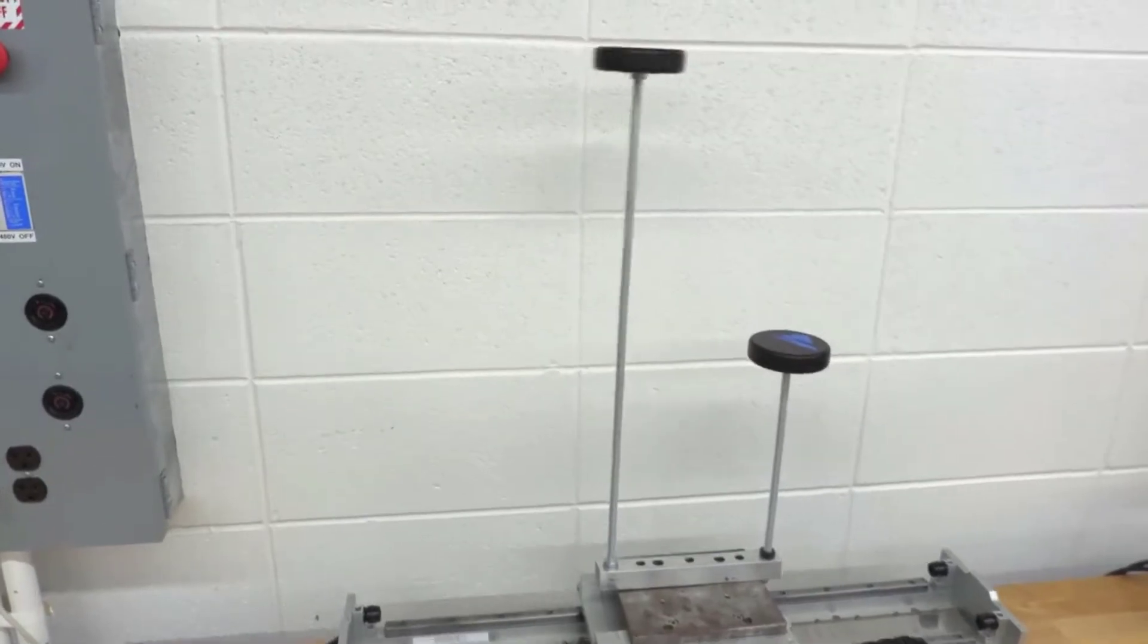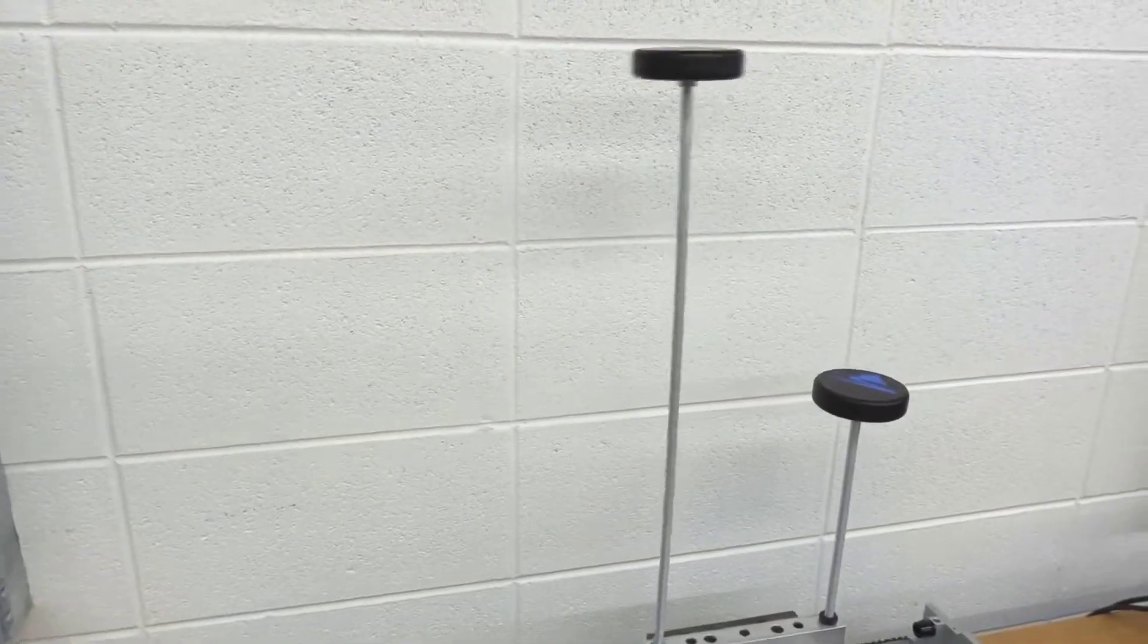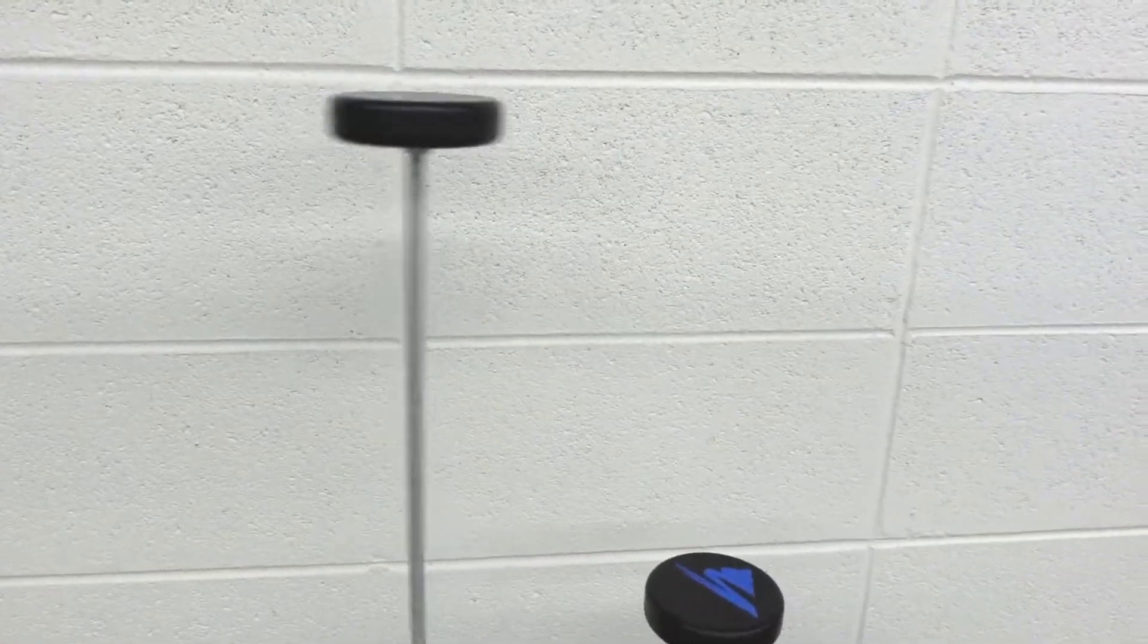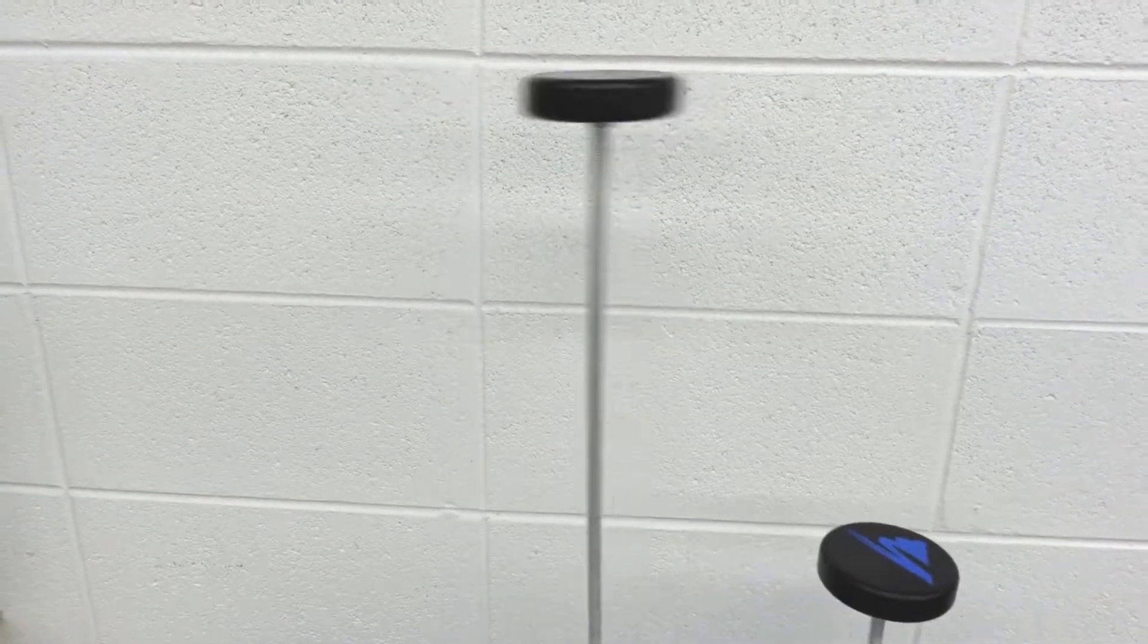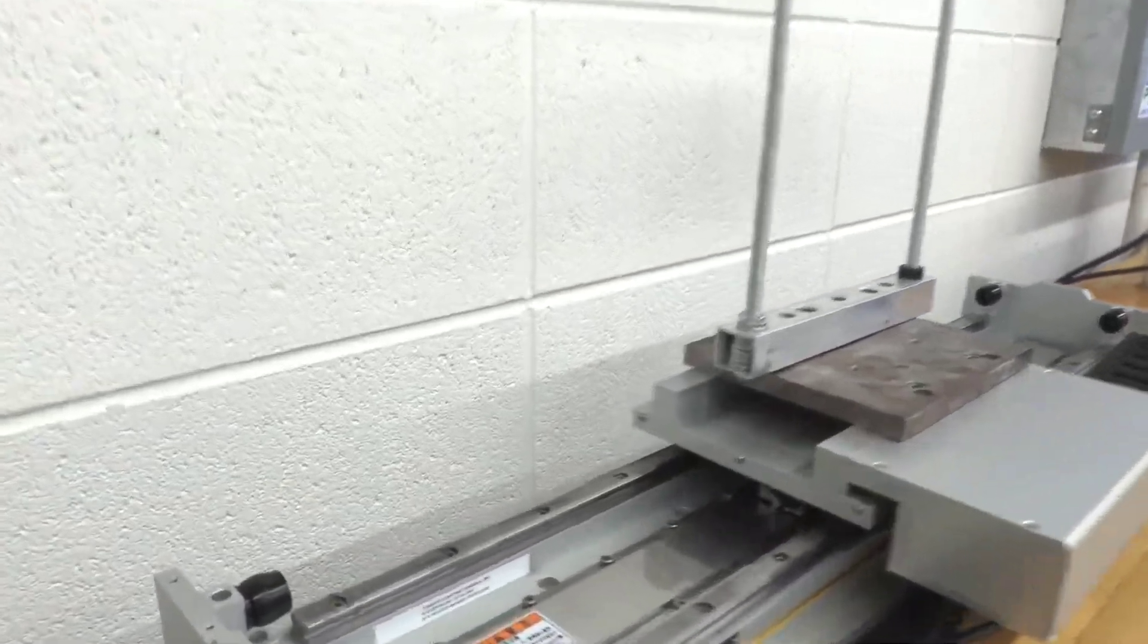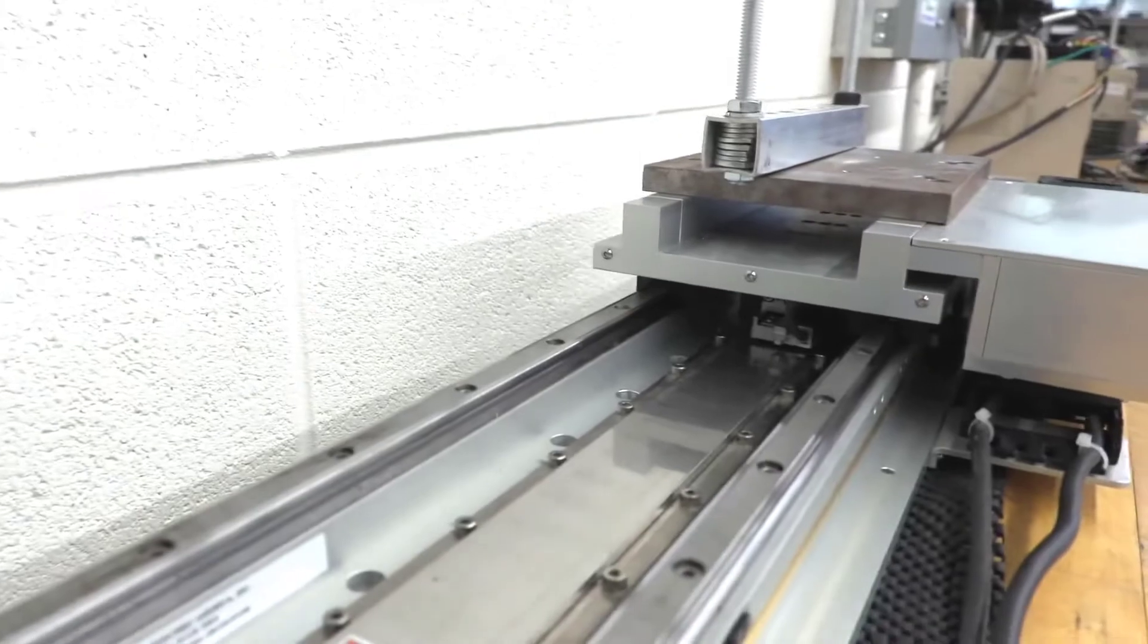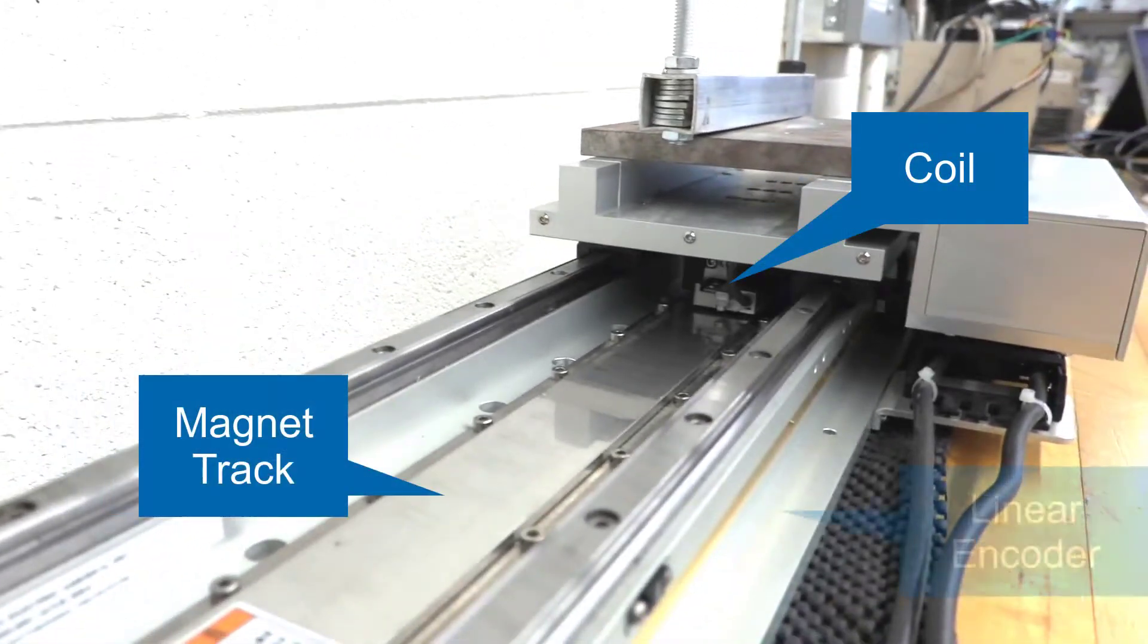This linear motor moves two loads secured at the end of a rod, and you can see that the oscillation is pretty severe. It is a direct drive system with a coil moving above the magnet track and a linear encoder for feedback.